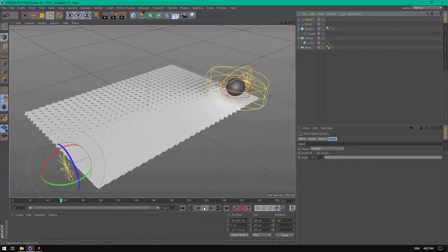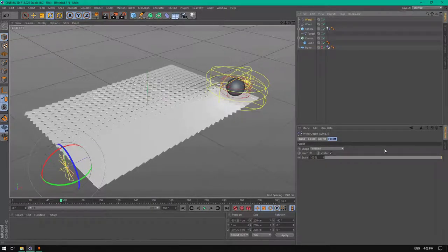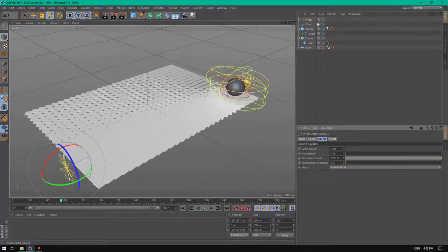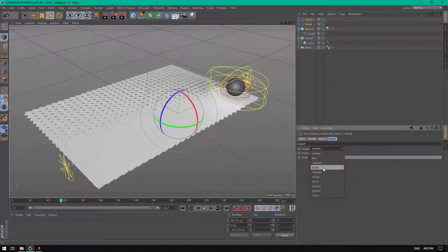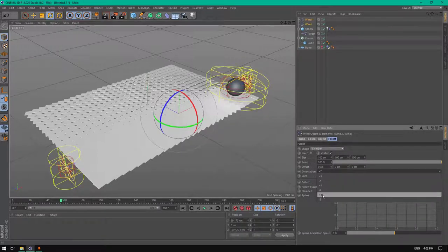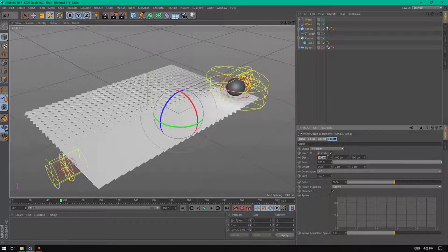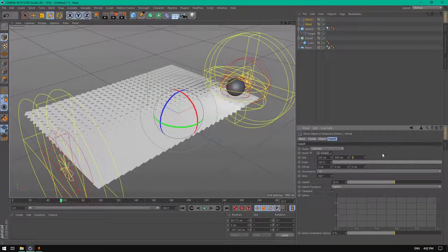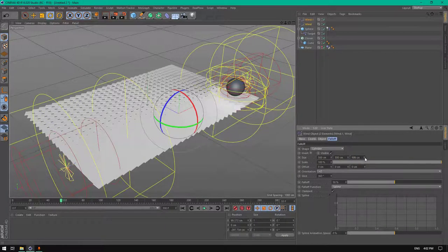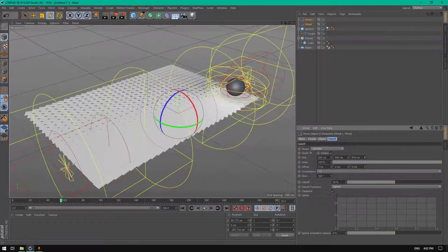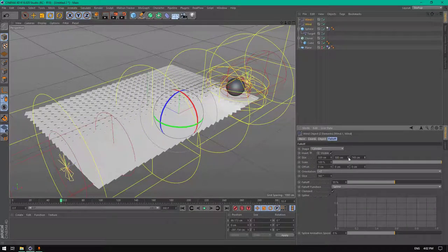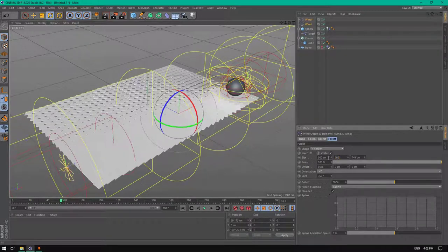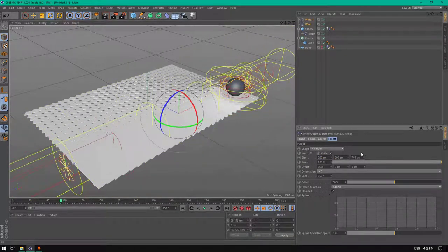We need to make them have some fall off. Change from infinite to cylinder, shape to Z, and change the size to 500, 500, 500. Let's make them move here.